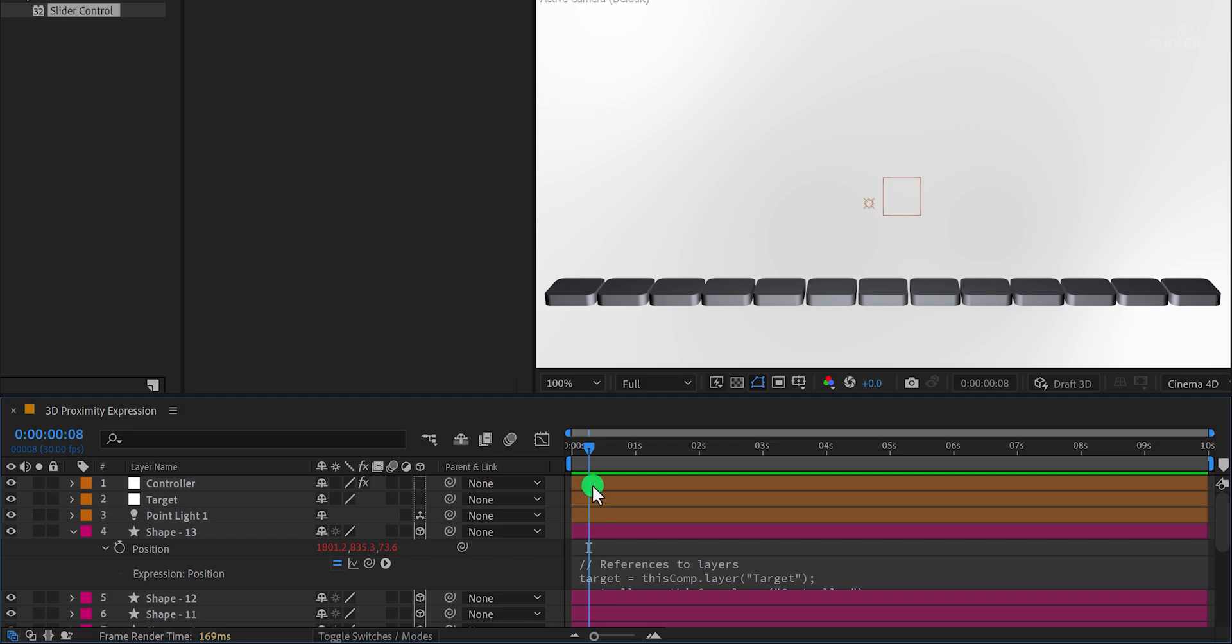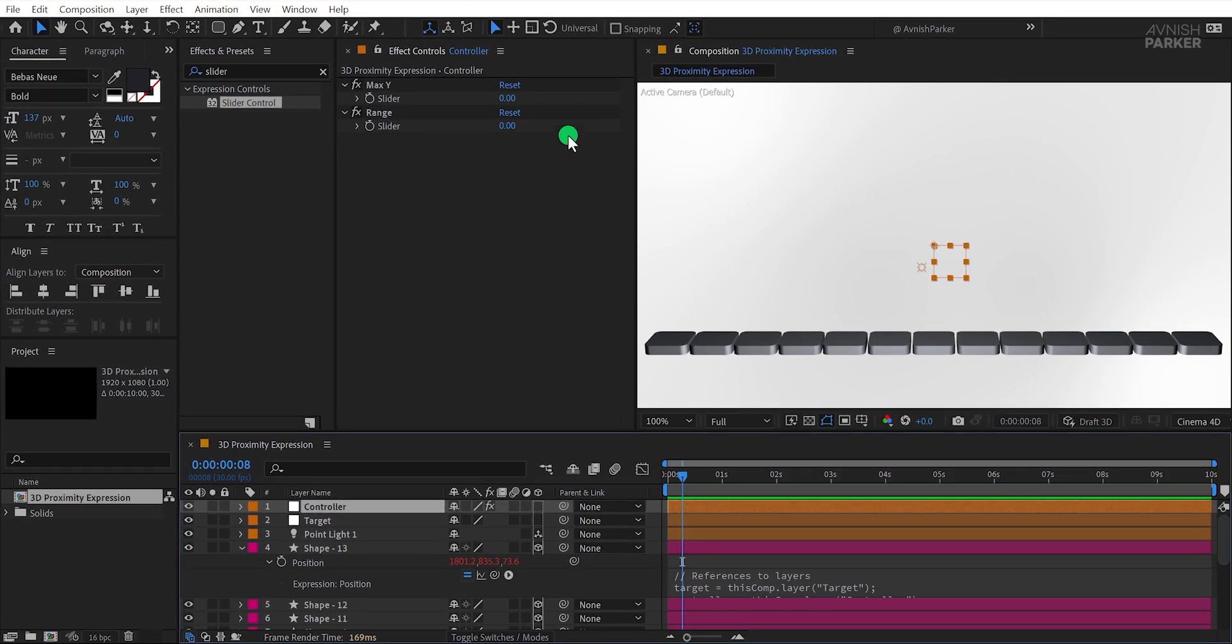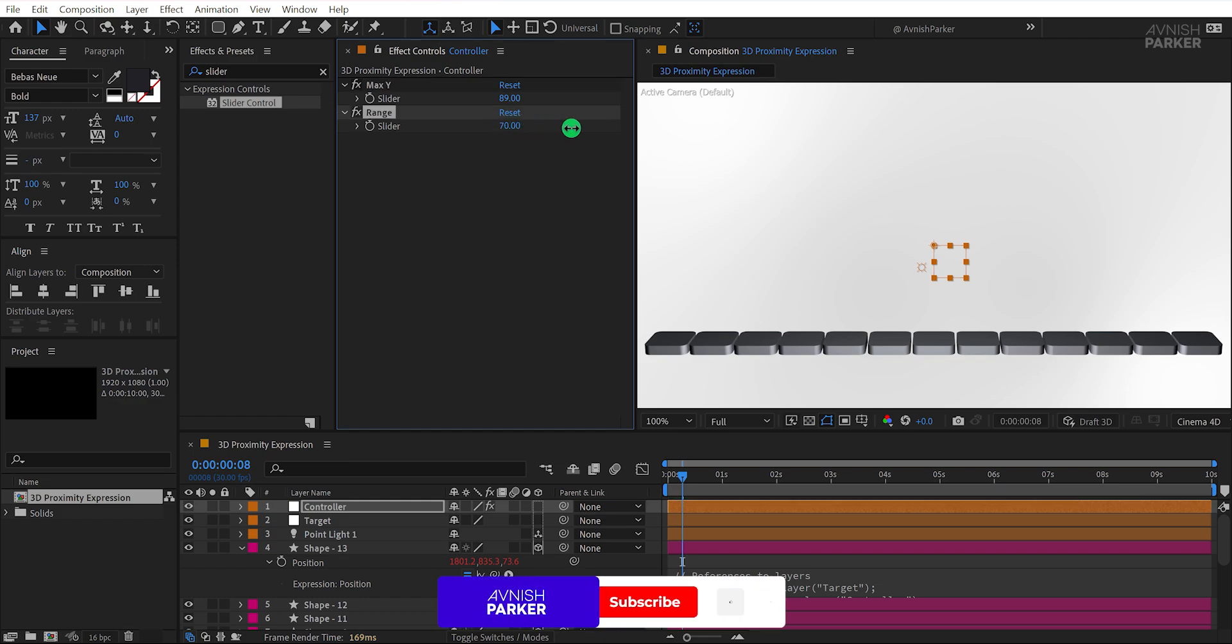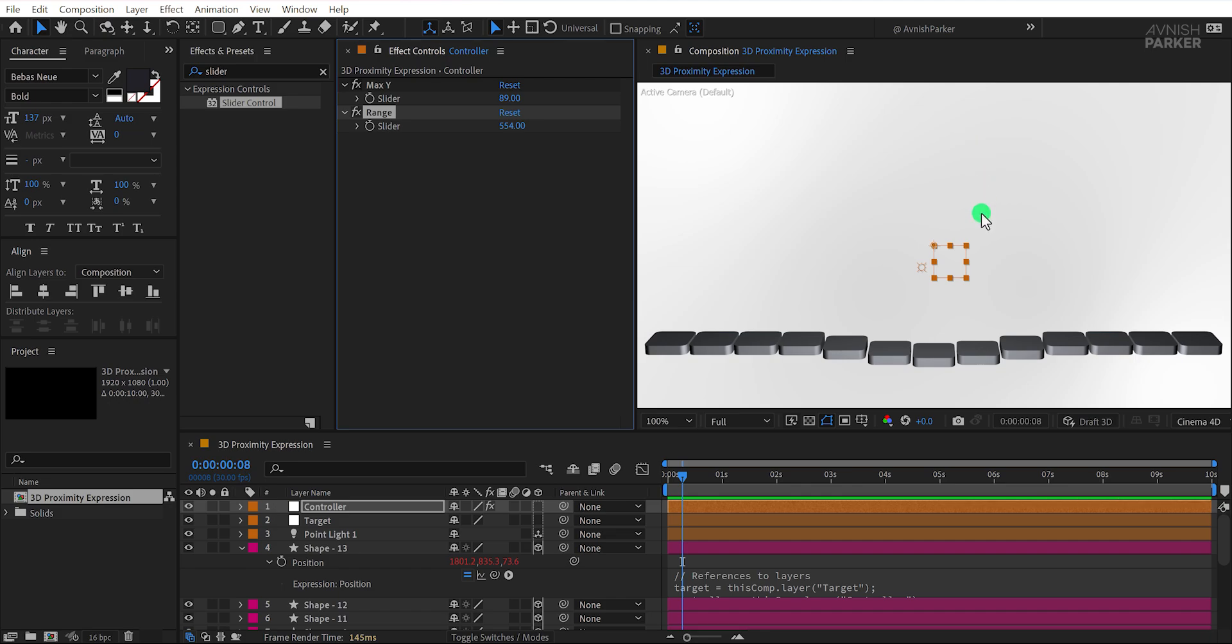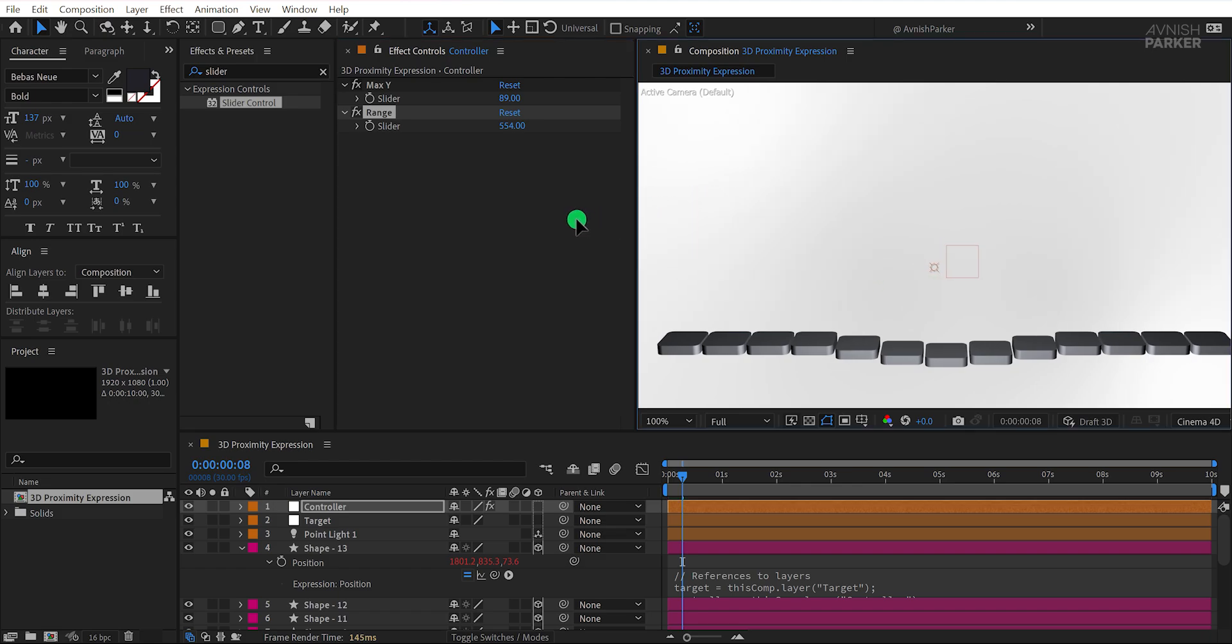Now, let's adjust the sliders to see the effect. Select the controller layer and increase the Max Y slider value to a higher number. Similarly, increase the Range slider value to around 550. This adjustment will give you a more noticeable movement for the shapes. Once set, position the controller layer off-screen, since we don't need to see it during the animation.